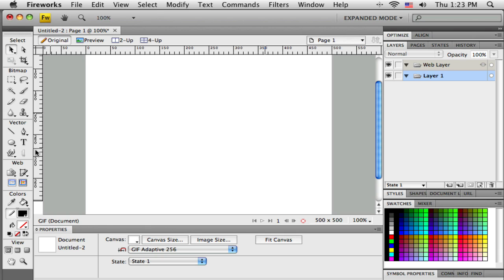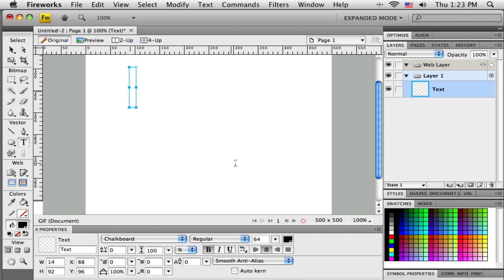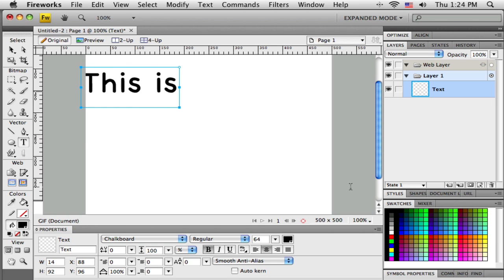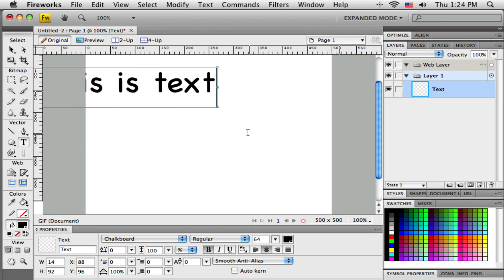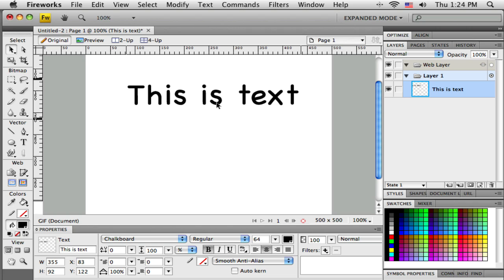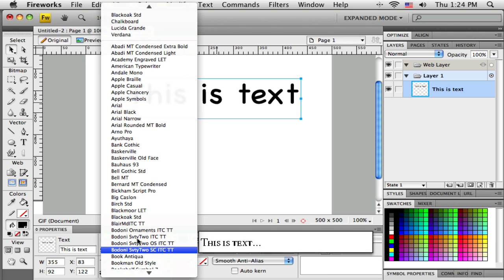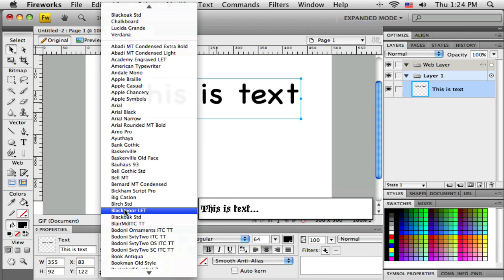Let's quickly talk about the text tool, since it's in the same category. When you pick up the text tool you get a text cursor. Click to start a text box and type your text. Once you have the text down, switch back to the black selection tool so you can grab the whole text box and move it around. The property bar looks quite different from the regular vector property bar because it has all the extra text options.